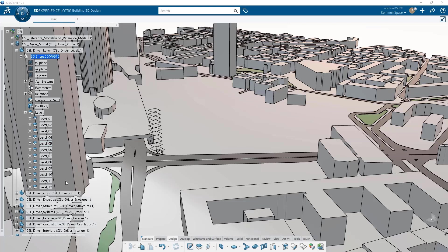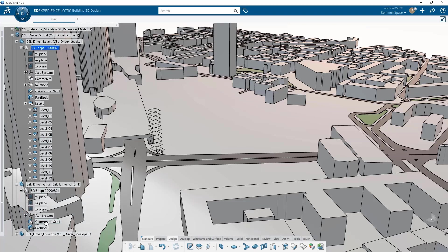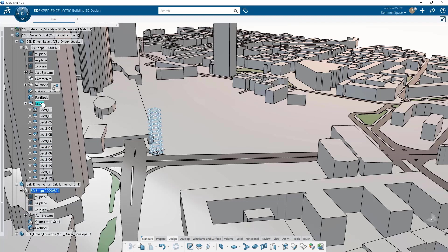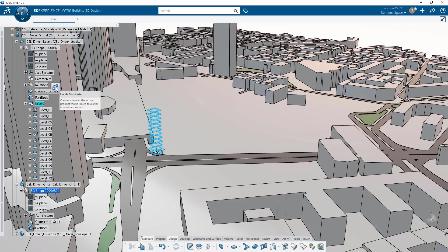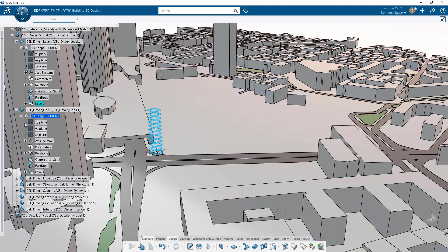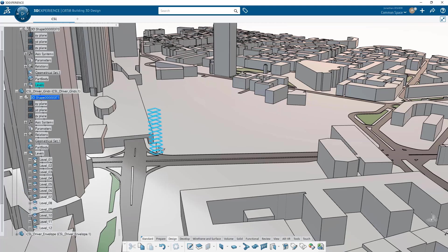The levels are a driver that need to be shared across the entirety of your model. Rather than move them from shape to shape using external references plane by plane, there's a new quick distribute shortcut that will allow you to easily move the entire set of planes from one 3D shape to another with the click of a button.